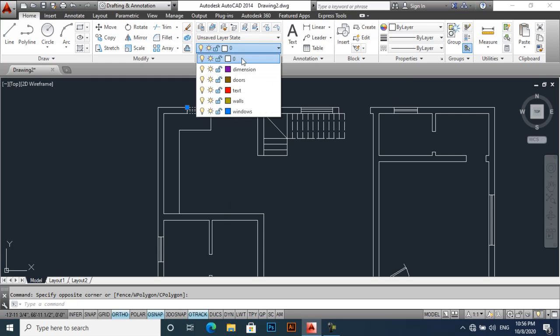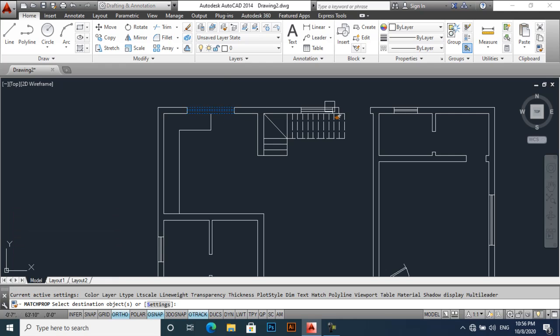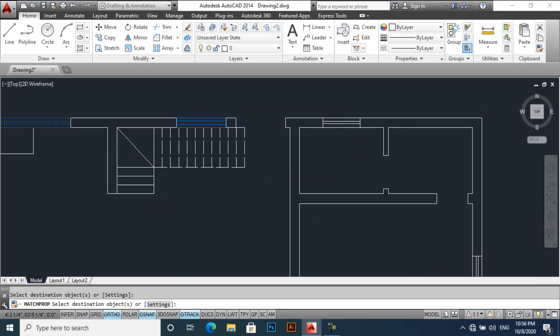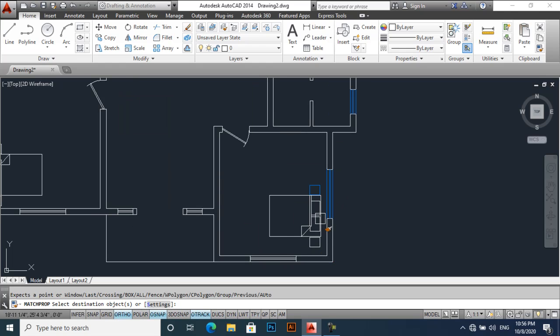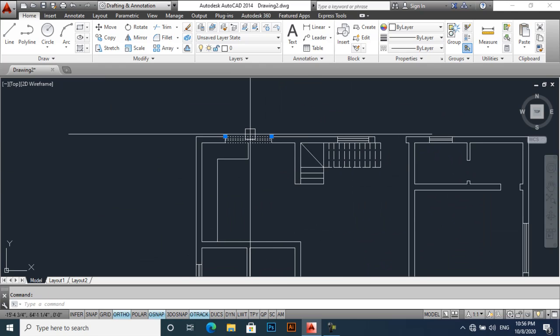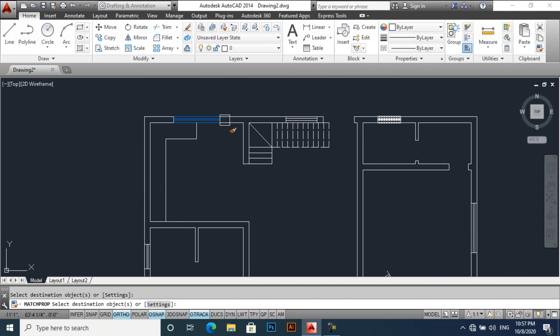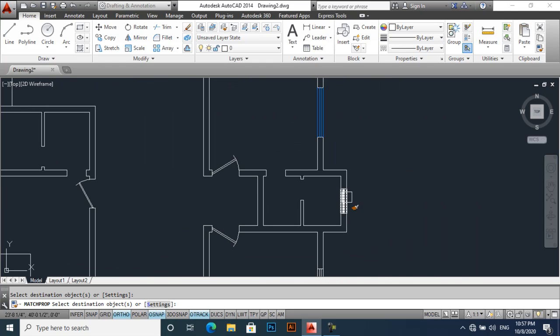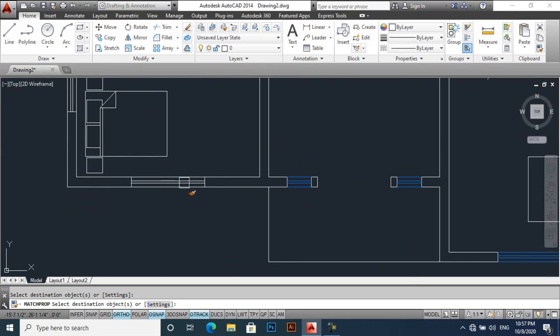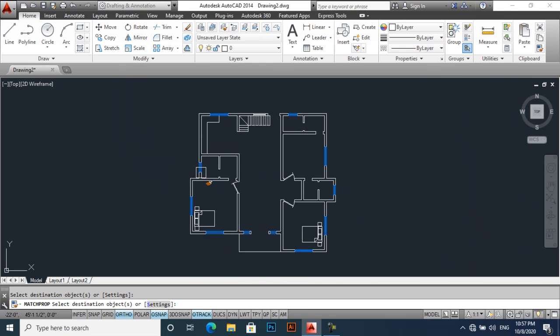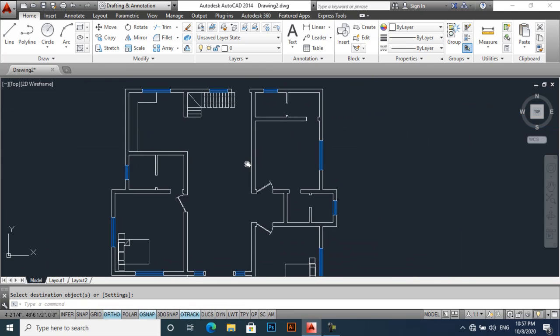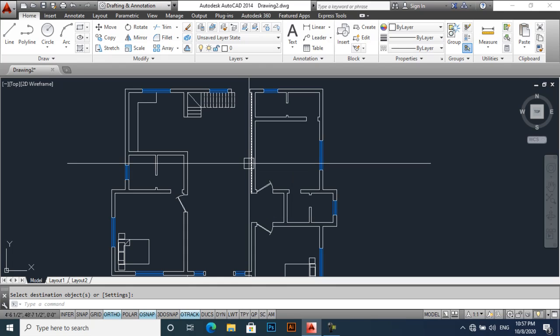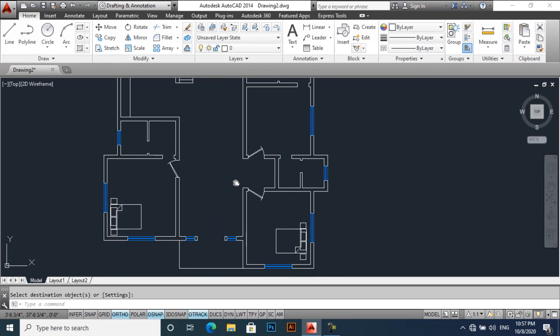Select it and windows, match property. Control Z, again apply it. MA match property. This is how you can apply on different designs. Like if you want to apply on doors, so select a door and then match property.